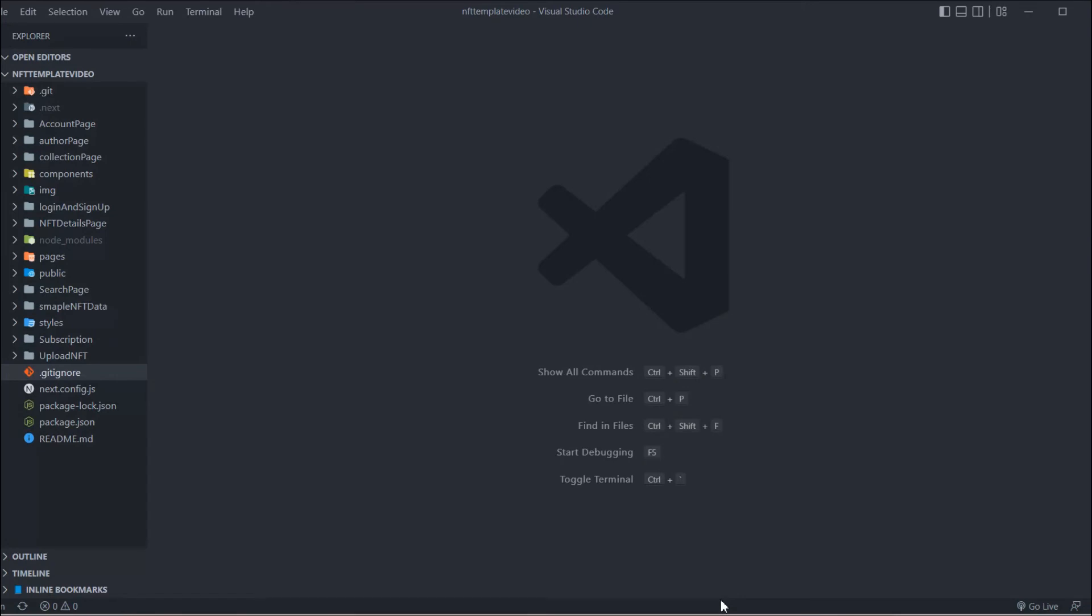Just like the way we did in this full stack NFT marketplace. Again I'm telling you if you haven't watched the complete project I have linked the video in the i button or in the description so you guys can have a look. Just have a look at what we'll be exactly building.